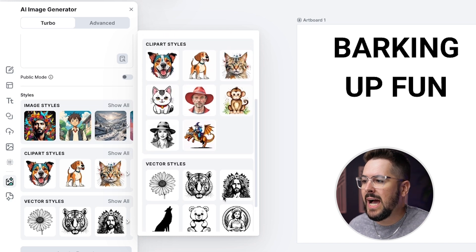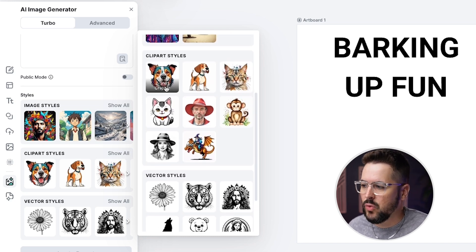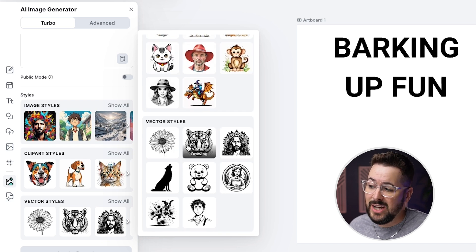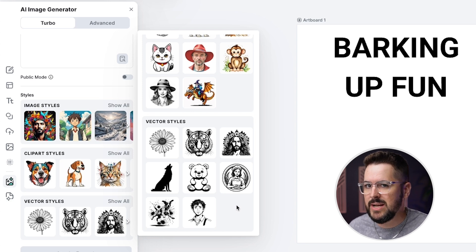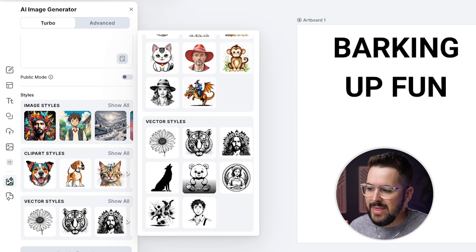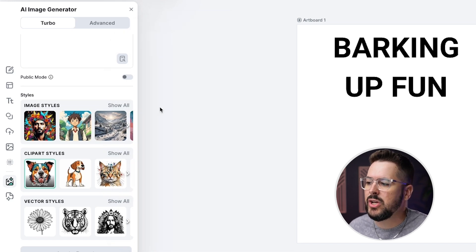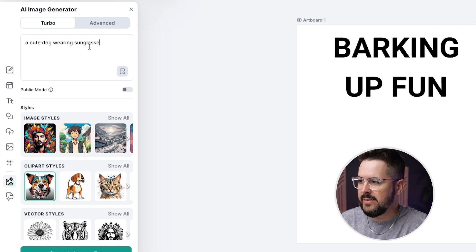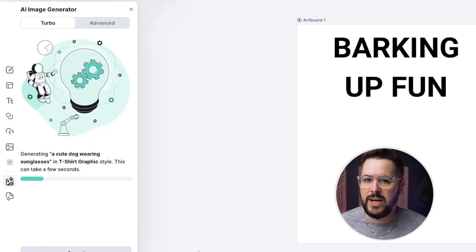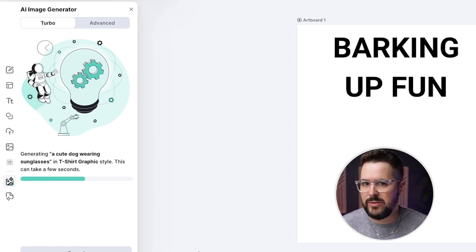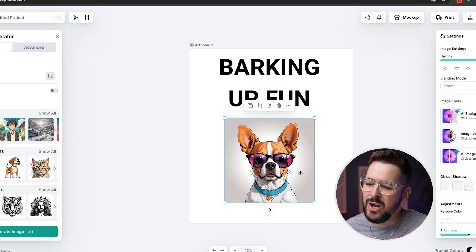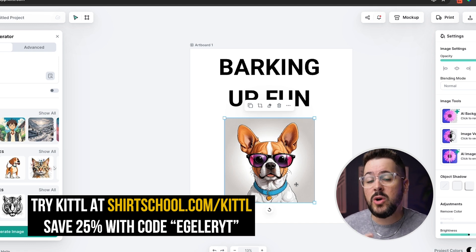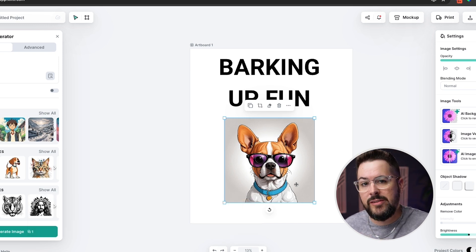If we click on 'Show All' it's gonna give us all the different styles we can choose from. This is so useful because it really just narrows down the style of art that we want, and we can just visually select it as opposed to having to type in all the prompts we might type into MidJourney or another AI software. For a t-shirt we're probably gonna go with the one that says 't-shirt graphic,' which is cool because it's specific to t-shirts. We also have vector styles, which would let us change the color really easily. But let's go with the t-shirt graphic style and I'm gonna generate a simple image — a cute dog wearing sunglasses. Just like that, we've got our cute dog wearing sunglasses — a pretty cool image.